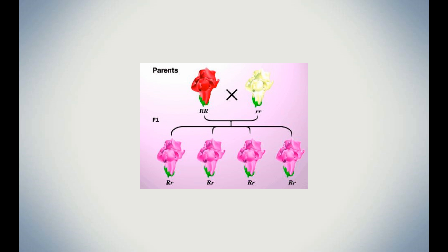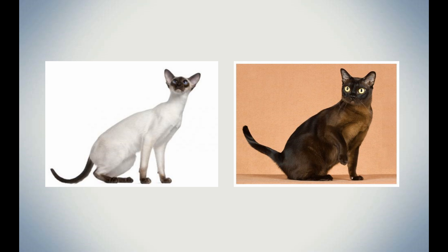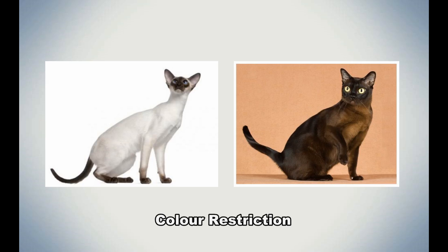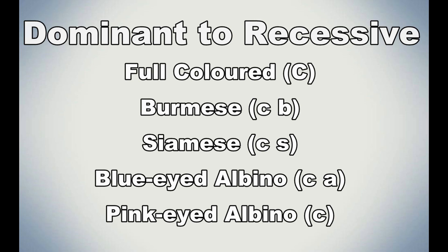Burmese and siamese albinism is unique due to their colors being temperature dependent. This means that the warm areas of their bodies would be paler, while the cool areas of their bodies are colored. The face, ears, legs, and tail are all cooler parts of the body. For this reason, these two alleles are described as color restriction rather than albinism. Pink-eyed albino is the most recessive gene of all the albino mutations, making blue-eyed more dominant than pink-eyed. And albinism is not linked to deafness in cats.